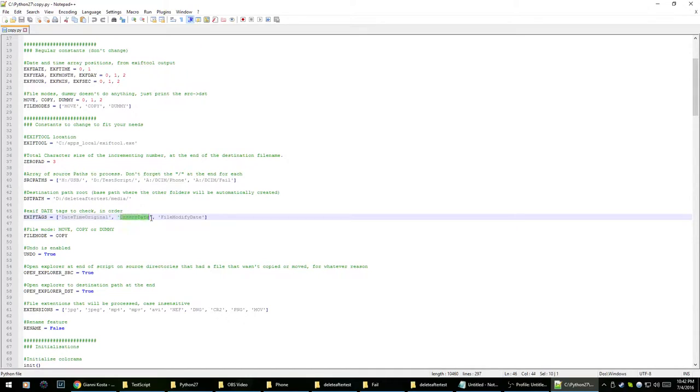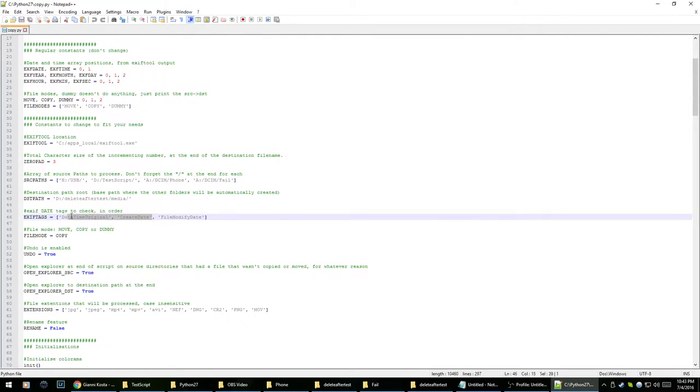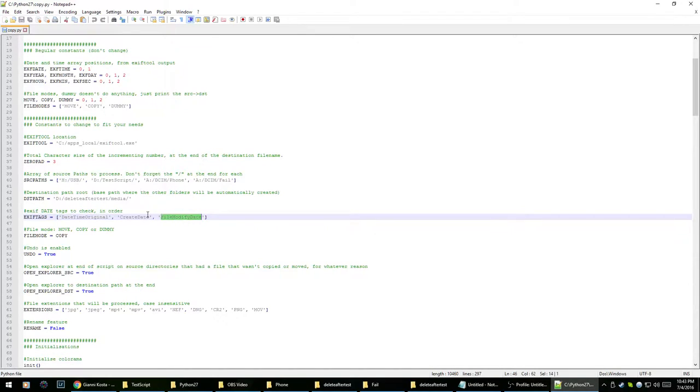I think create date is when the photo is actually captured itself, like before it's been written to the camera's memory. And we have a backup which in case these two aren't there, it'll take from file modify date which is almost always there. It's usually pretty accurate if these two aren't available.